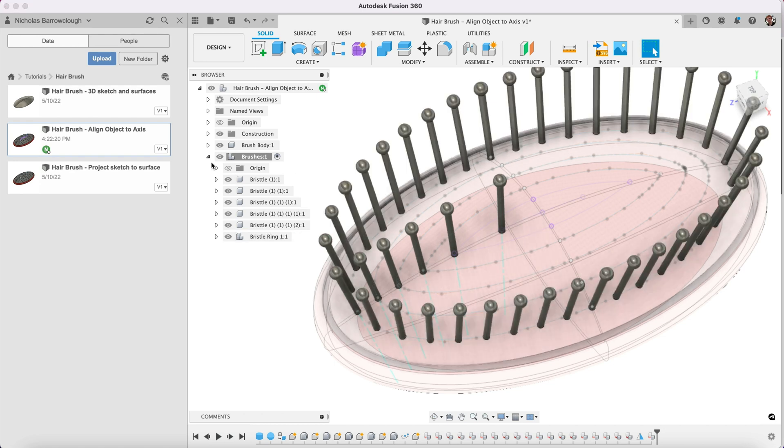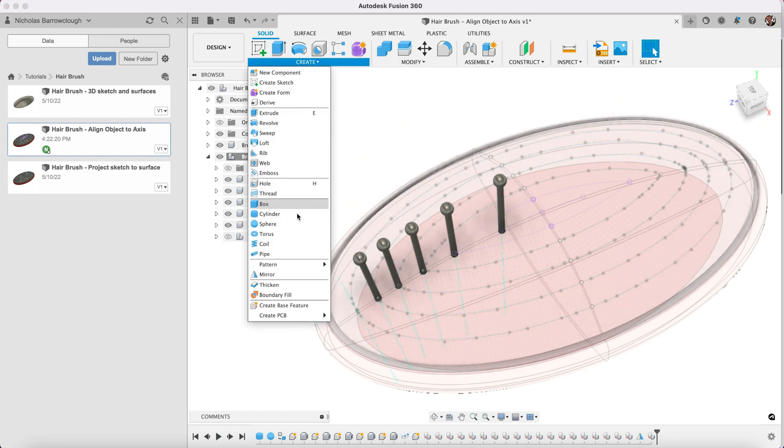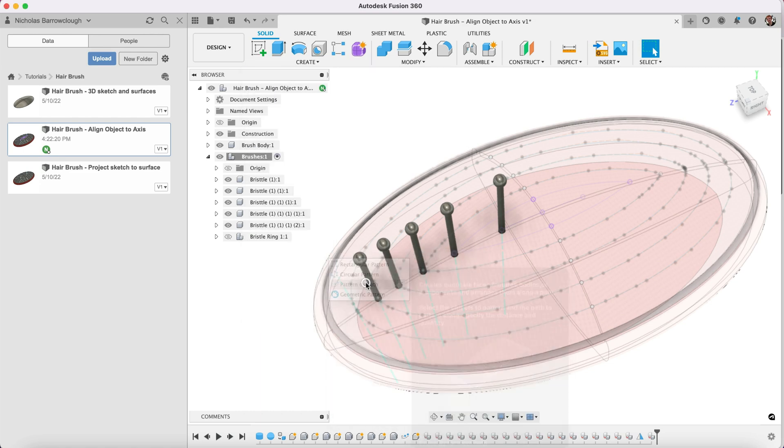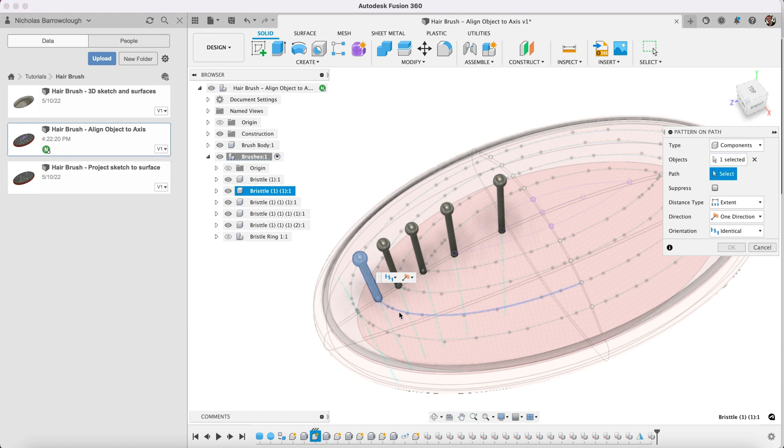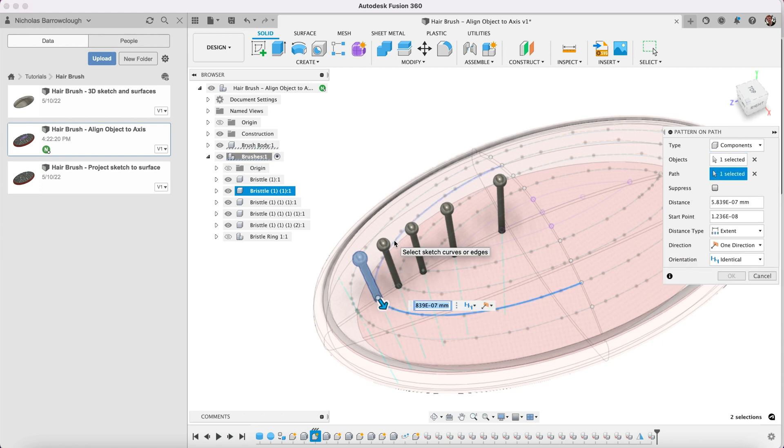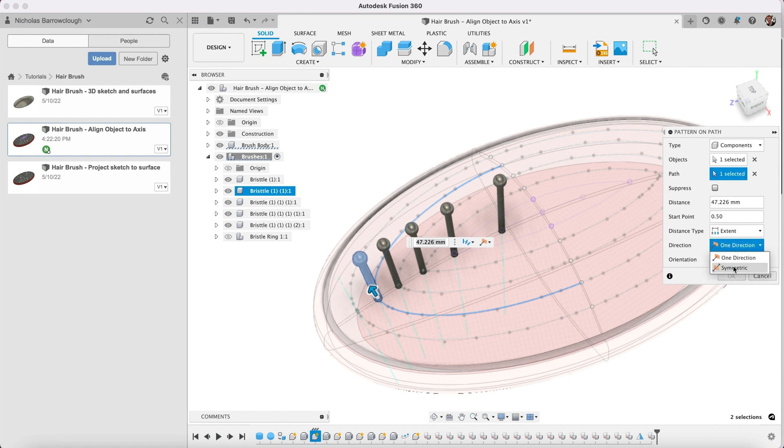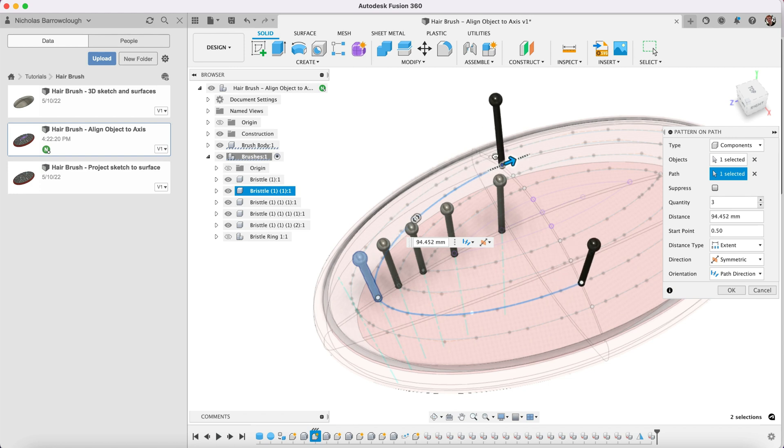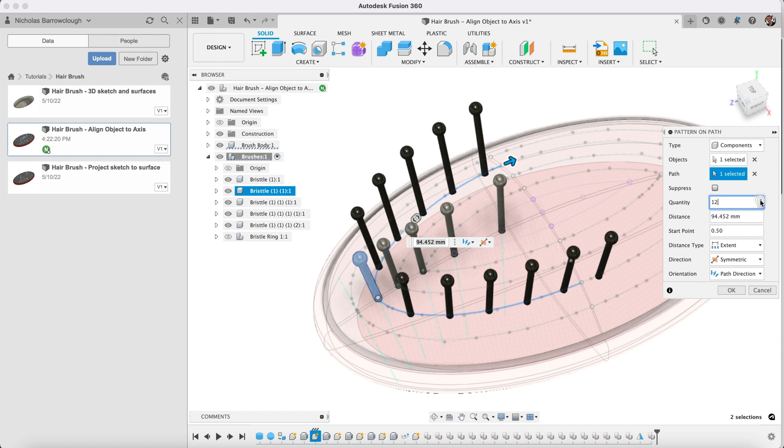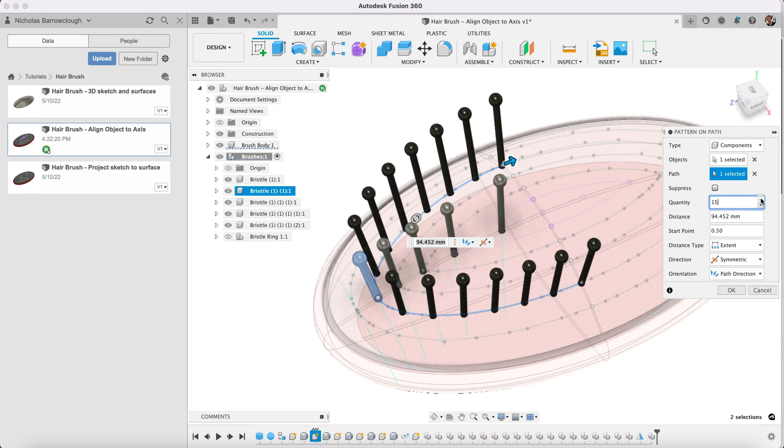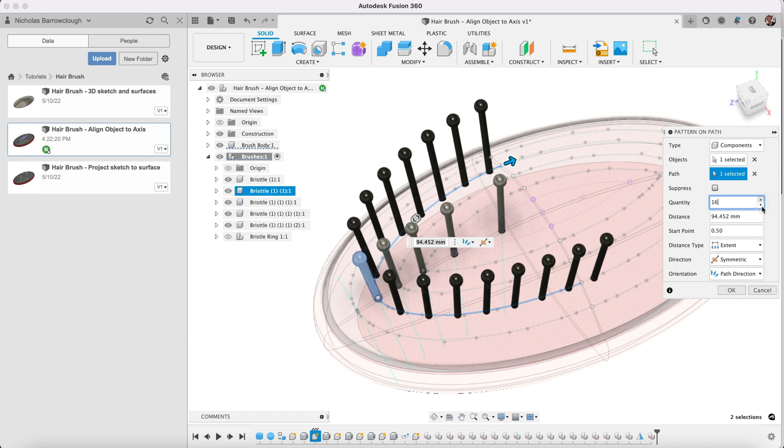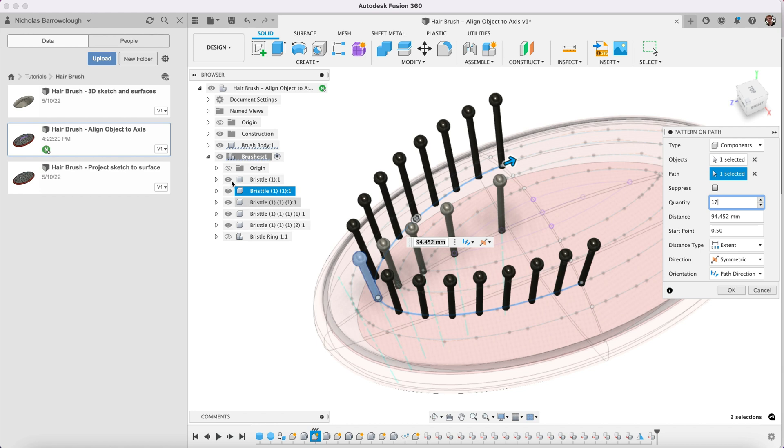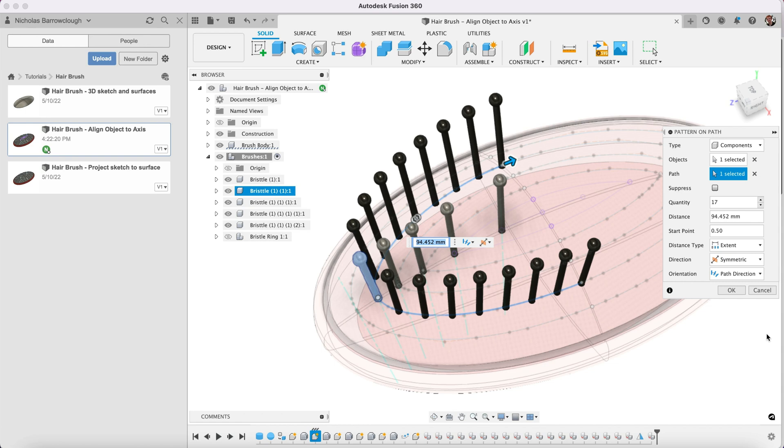Now we can do the same basically with the inner ring. So we can hide that and we will go to create pattern on path, the component we're going to use, the path we're going to follow. Make sure we set that to path direction. It's going to be symmetric and we drag that out. We change our quantity. Now it's not going to be 18 or 19 this time, it will probably be a little bit less. We'll go for 17.